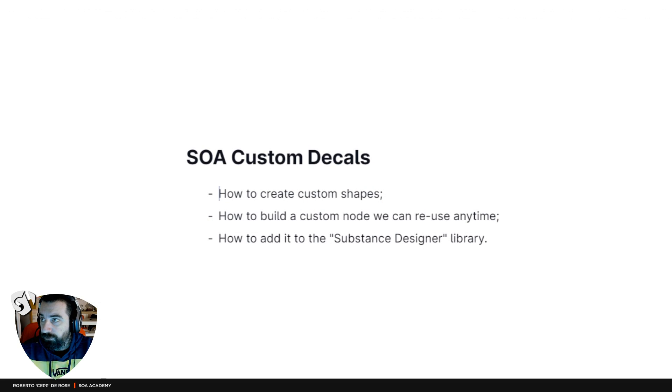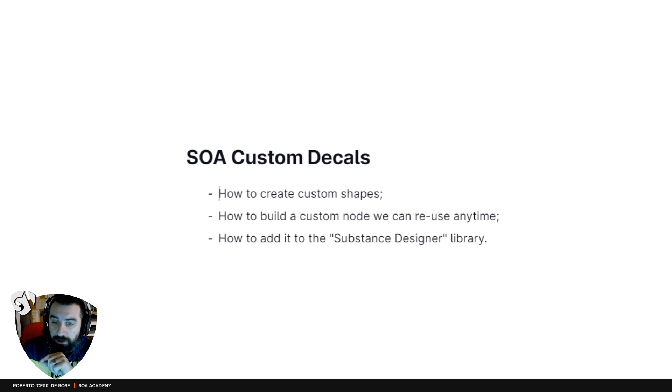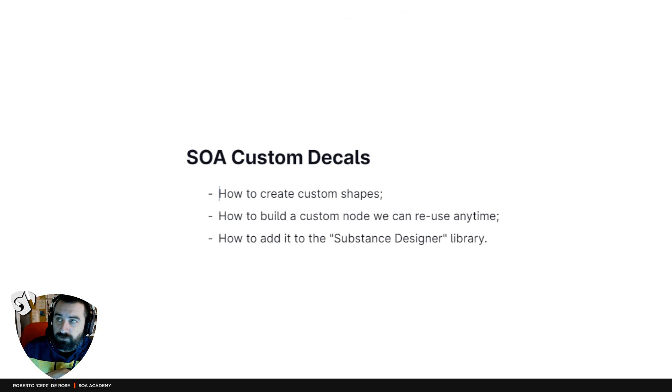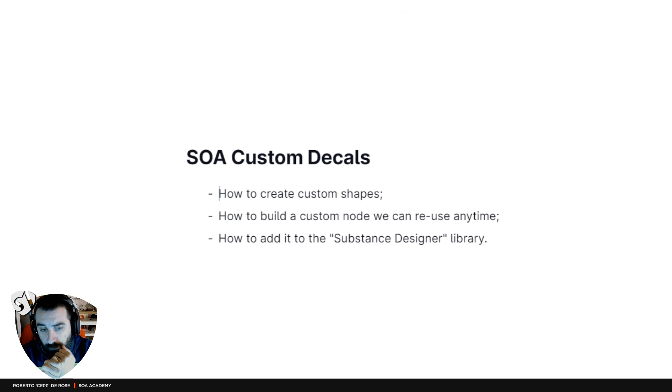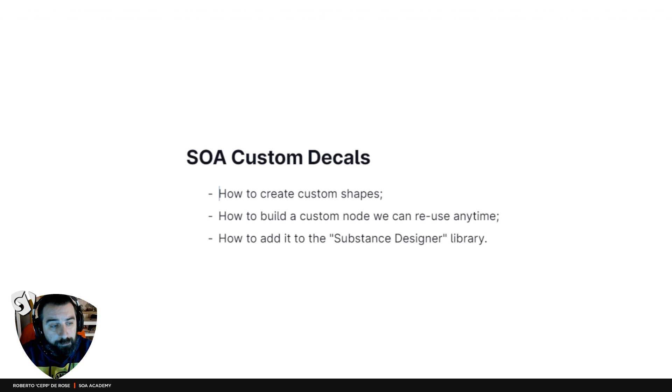During the lesson we are going to see how to create a custom shape from reference and how to create your own node so you can save it into the library and reuse it anytime you want.